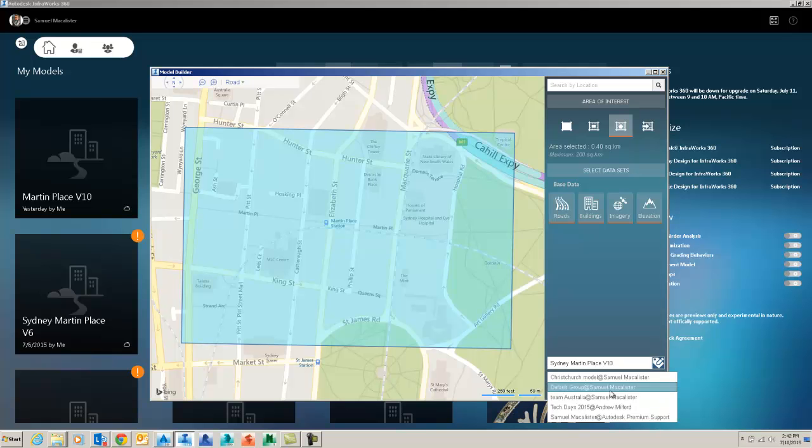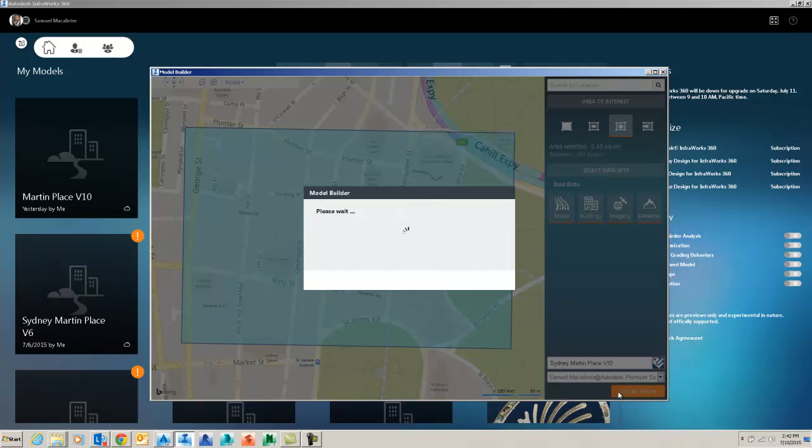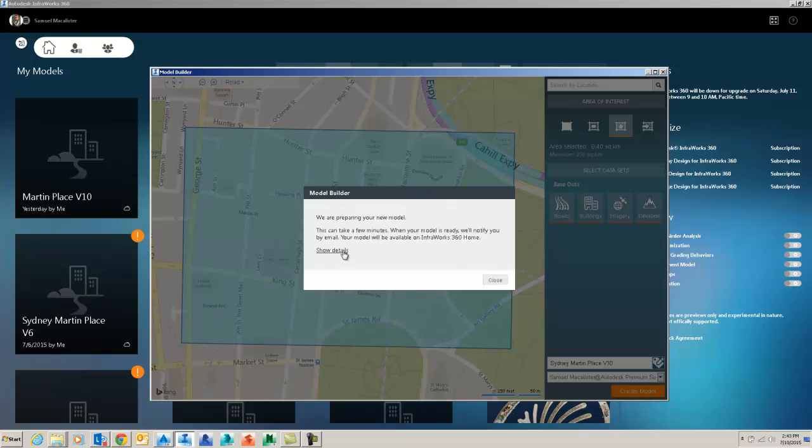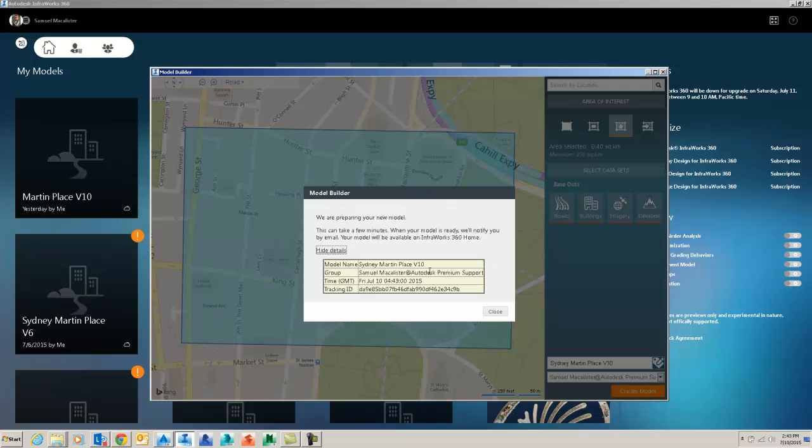We give it a name, choose a cloud file to go to, and then run the Model Builder and we get a model back in a few minutes.